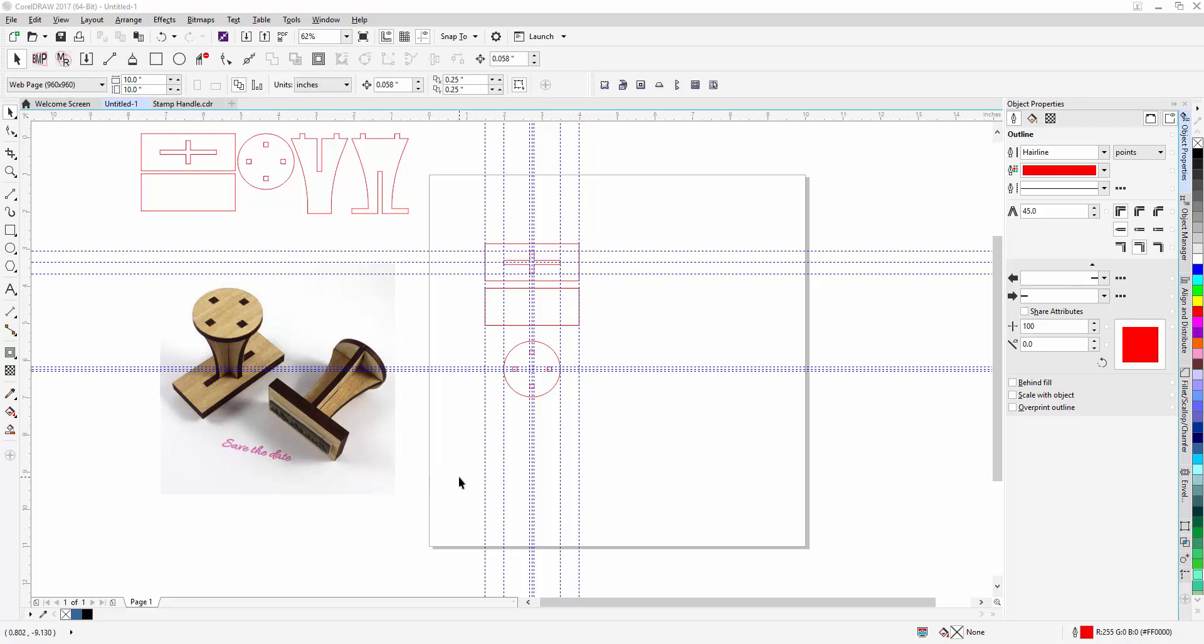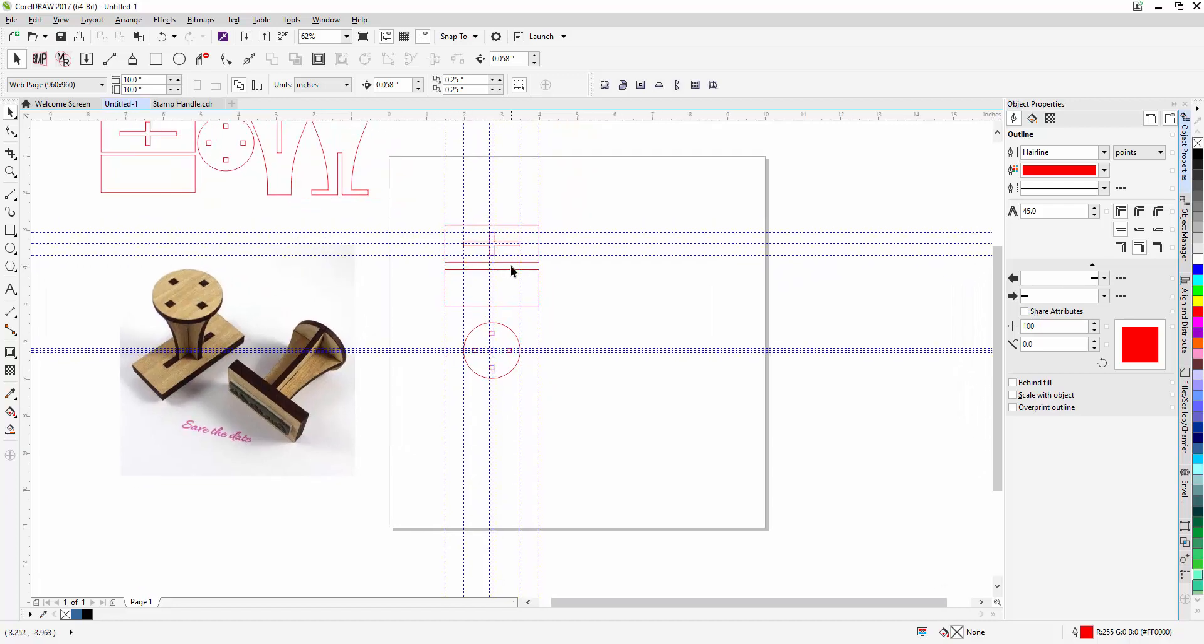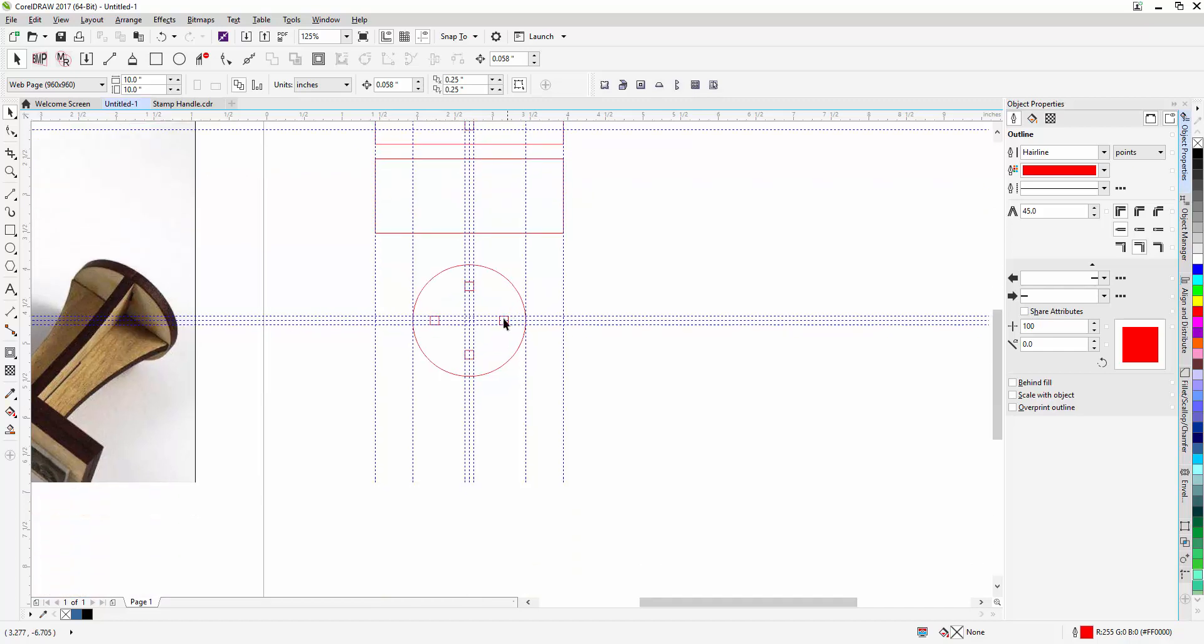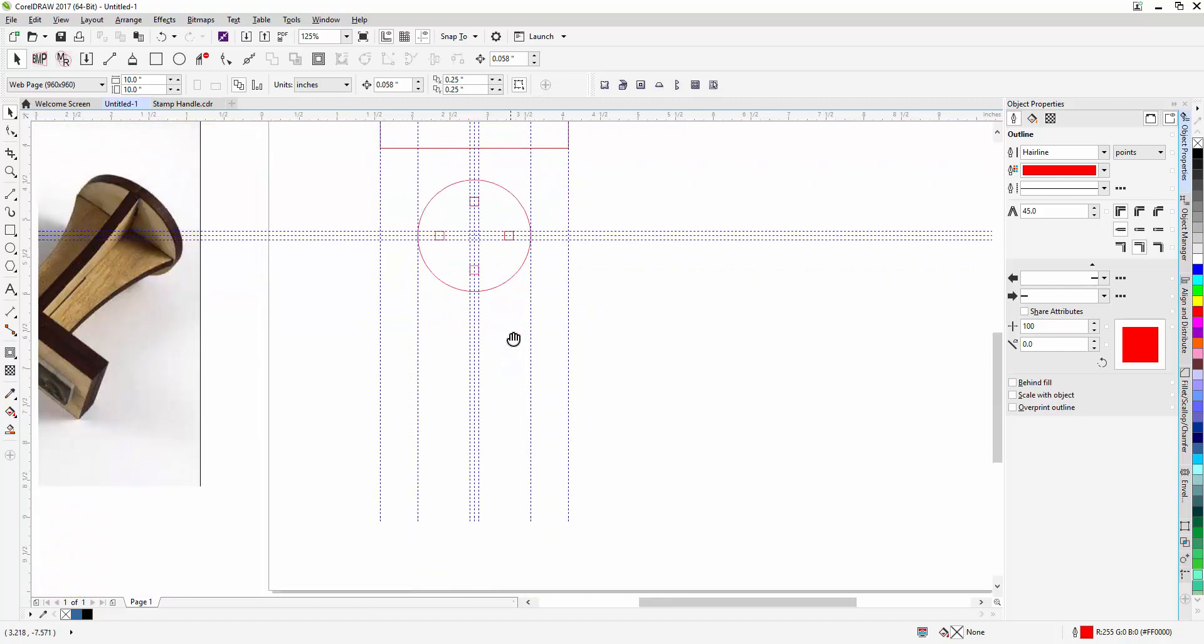Alright, thanks for hanging with me. We're now on part 3 of the stamp handle design. So, we've got our base part strong and we've got the handle circle here.